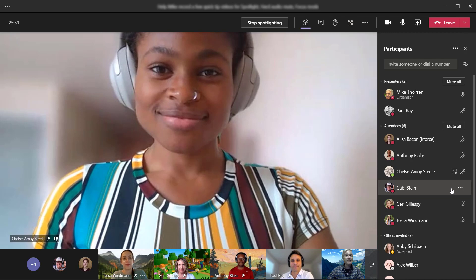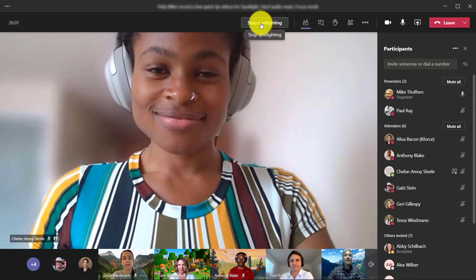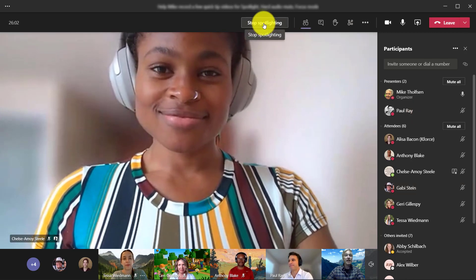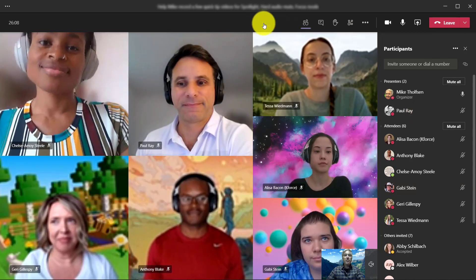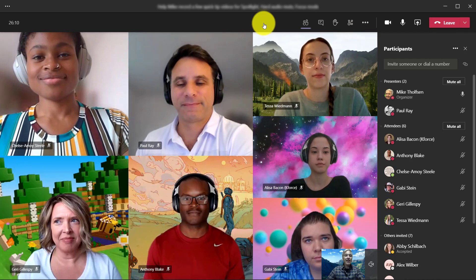Up at the top, I can click stop spotlighting, and now we're back to the regular meeting layout.